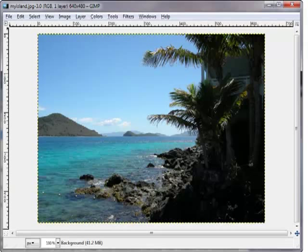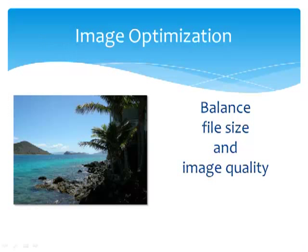Your new image is ready to be used in a web page. To review, image optimization is the process of creating an image with the lowest file size that renders with acceptable quality. Image optimization requires balancing file size and image quality.